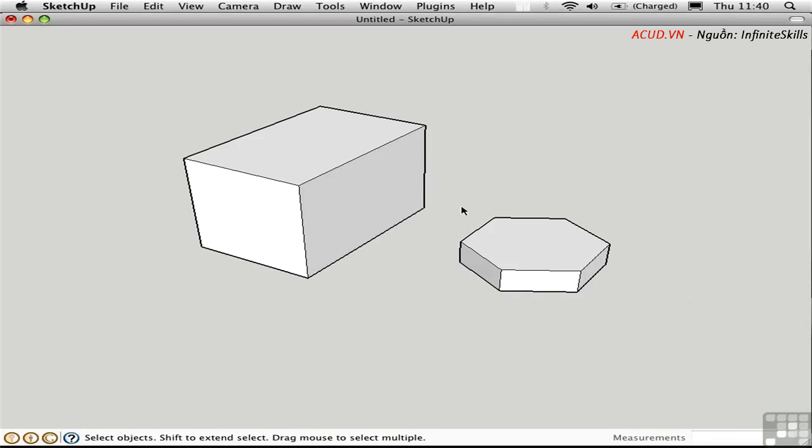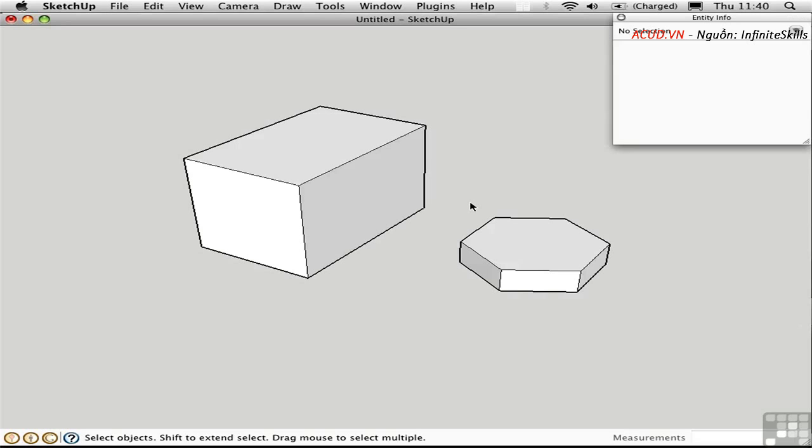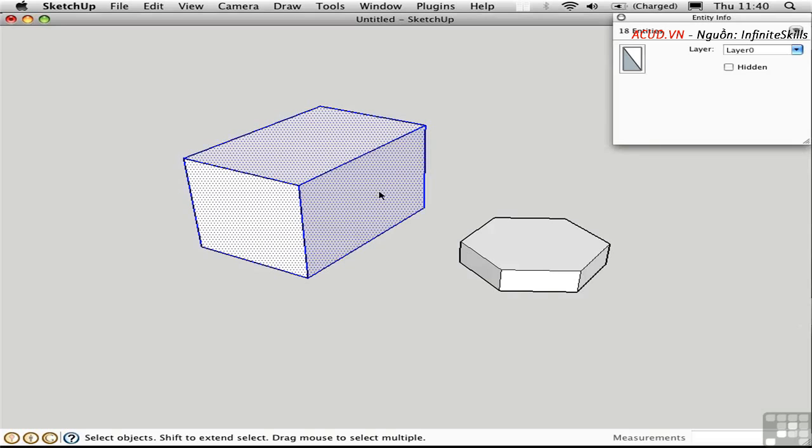Let's get some more info on the group by opening up Entity Info. Press Command-I to do that. I'll triple-click on this collection of faces and edges to see that we just have the layer here, and we have a hidden checkbox here.